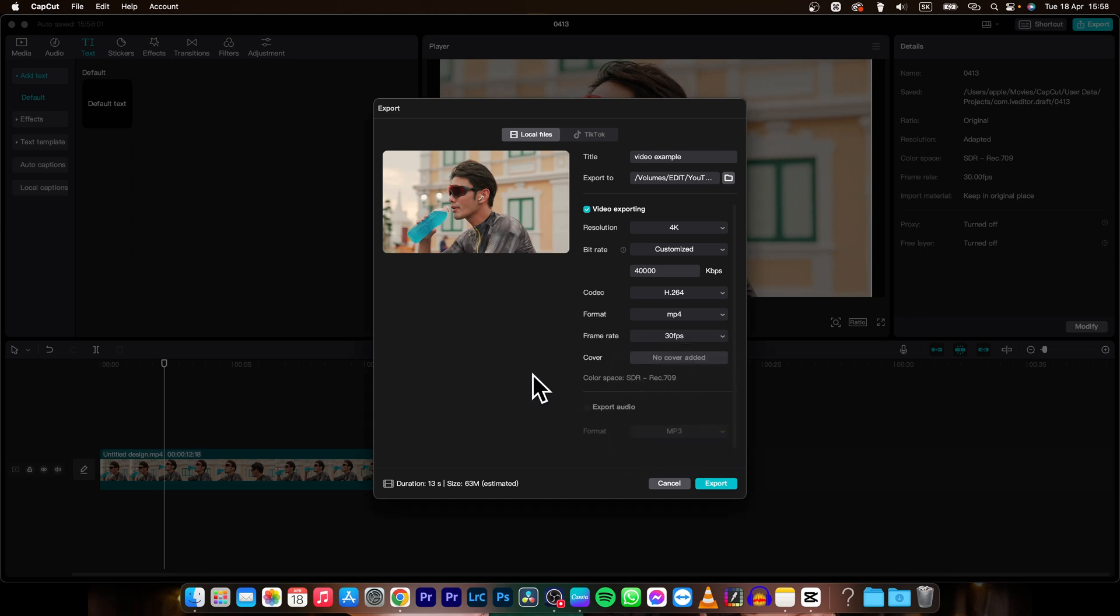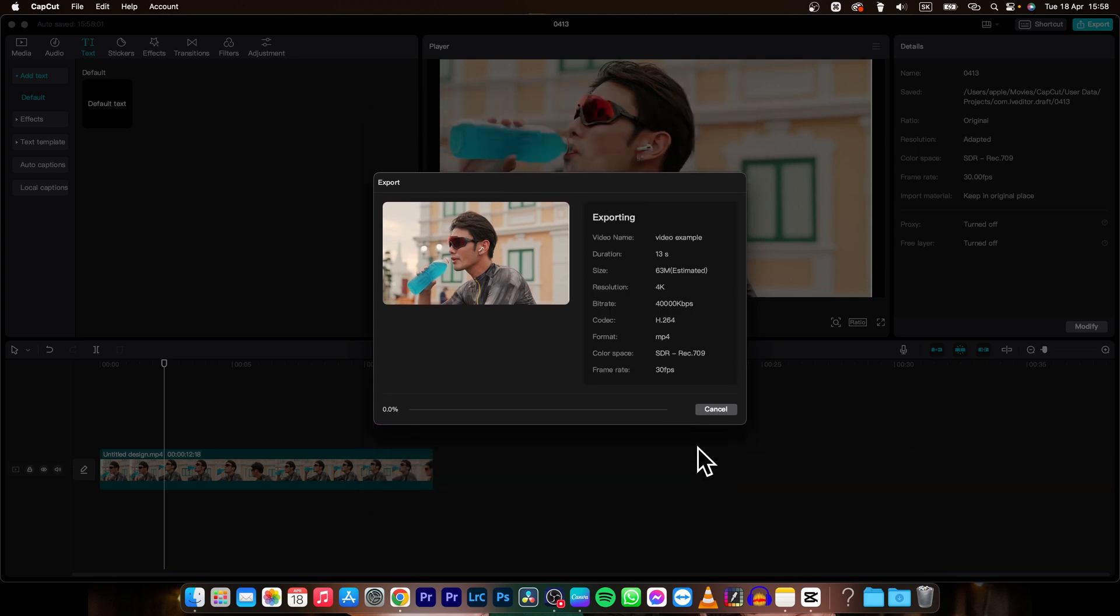And this is how we export it just by clicking this export button. Click on it and as you can see now this percentage will load up and when it ends your video will be exported in the folder that you set.